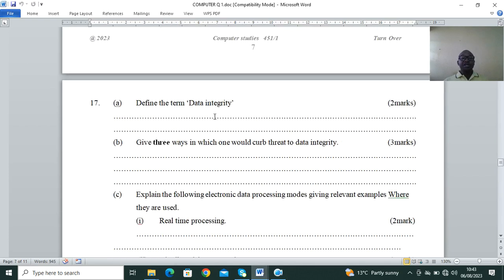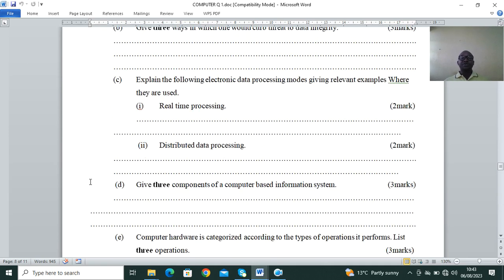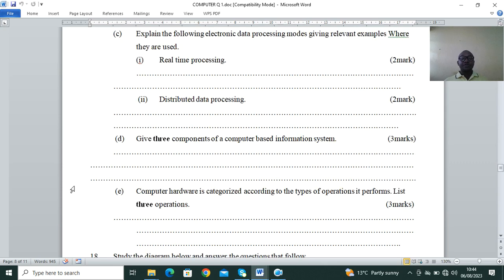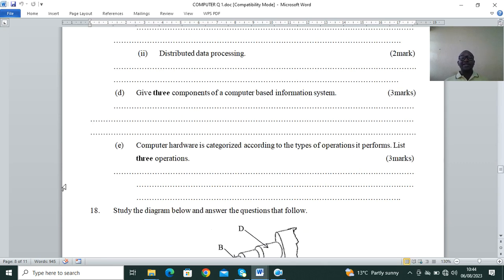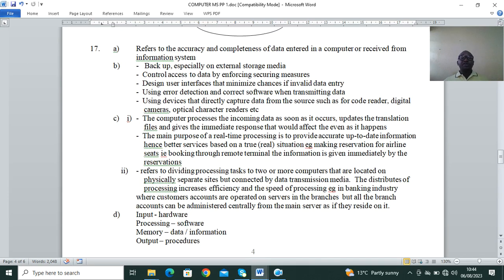Question 17: define data integrity — Form 2 second topic, data processing. Give three ways to curb threats to data integrity. Explain the following electronic data processing modes: real-time processing and distributed data processing. Give three components of a computer-based information system. Also, computer hardware is categorized according to the types of operations it performs — list three operations.